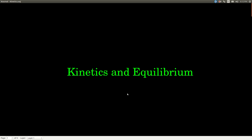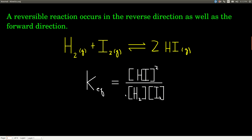In this video, we're talking about kinetics and equilibrium. A reversible reaction is a reaction that occurs in the reverse direction as well as in the forward direction. For example, in the reaction between hydrogen gas and iodine gas to make hydrogen iodide gas, it goes in both the forward and the reverse directions. Imagine you take a container, put some hydrogen gas in, and then add some iodine gas. Right the instant you finish adding the iodine gas, there's only the two separate gases, hydrogen and iodine, but immediately they start reacting with each other.